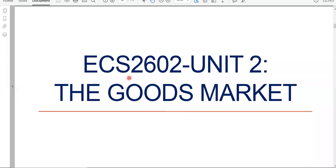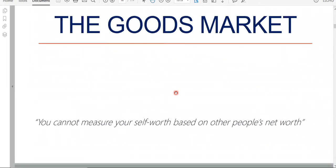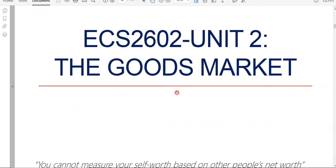We want to continue with ECS2602, looking at unit number two, which has to do with the goods market. If you don't have an idea what the goods market is, I'll quickly give you a recap of what the goods market is about.